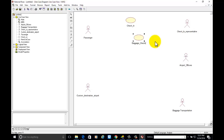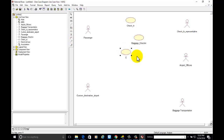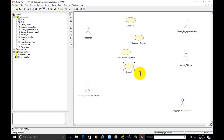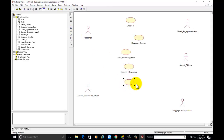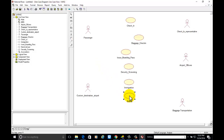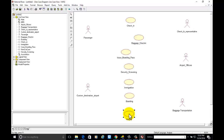We are having another use case: Baggage Check-in. Another use case is Issue Boarding Pass. We are also having Immigration. Another use case is Boarding. We have a use case called Request Passenger List as well.